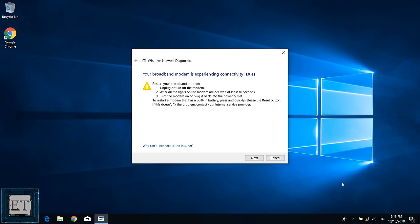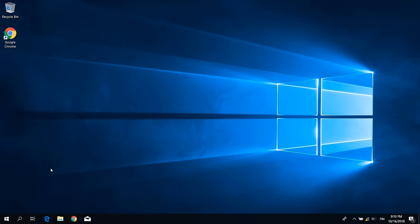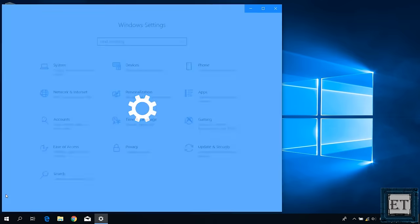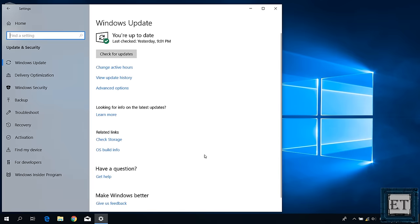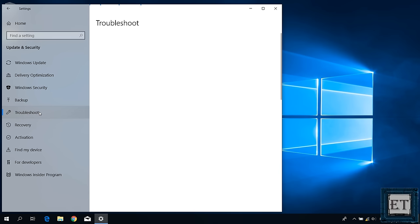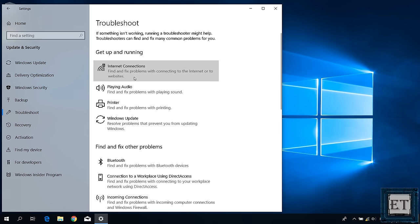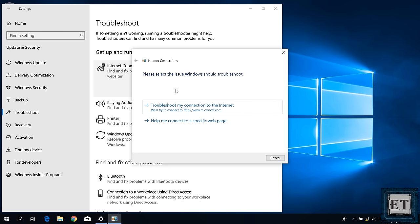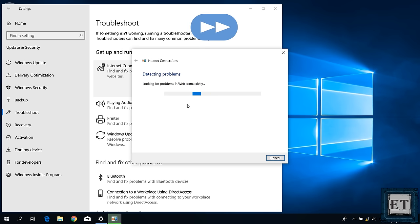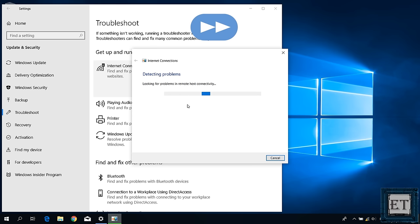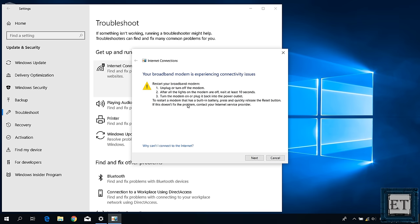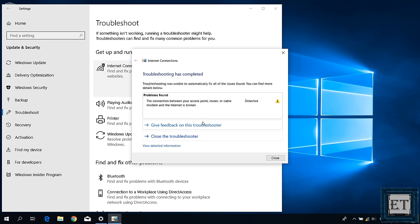Afterwards you should get feedback from the troubleshooter on what problems were detected. This rarely resolves such problems automatically — often it will give some suggestions on what next you can try. Another way to troubleshoot automatically is to go through Windows Settings by clicking the gear icon, select 'Update and Security', then click on 'Troubleshoot', then 'Internet Connections', and then run the troubleshooter. Again you should get feedback after some time on what problems were detected and maybe some suggestions on how to resolve the problem.